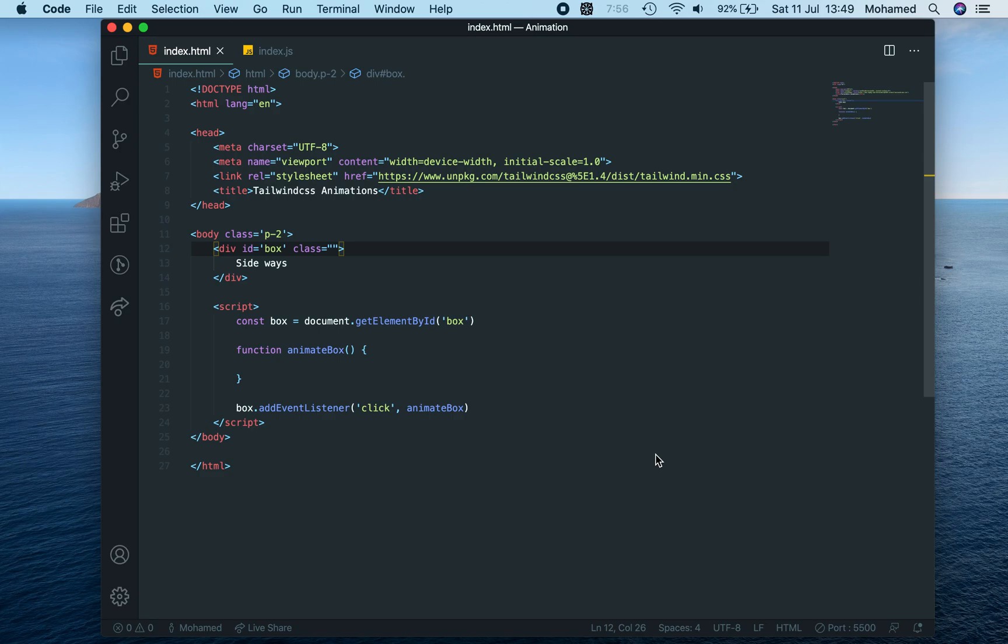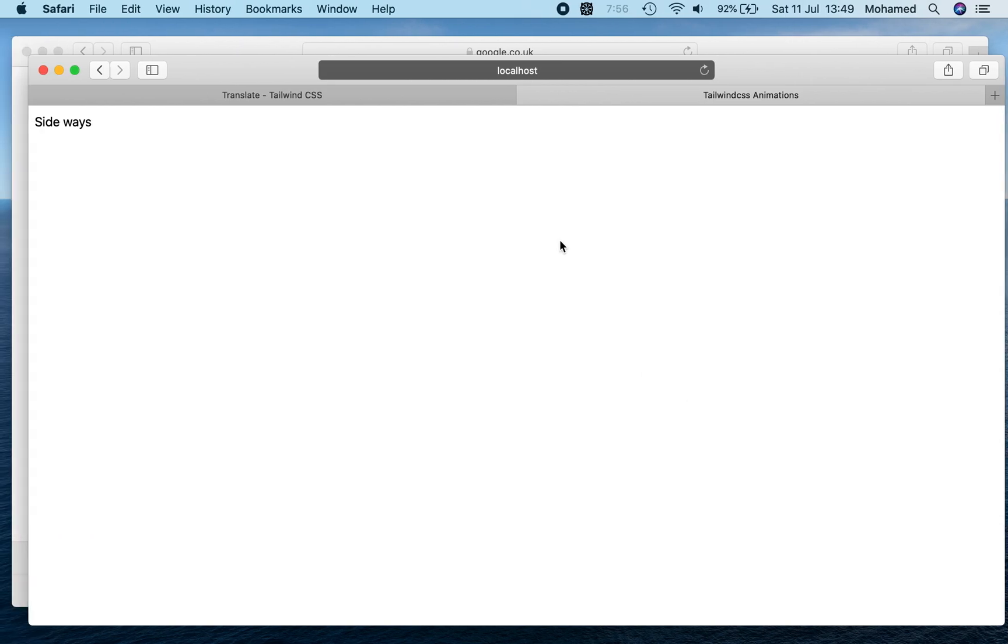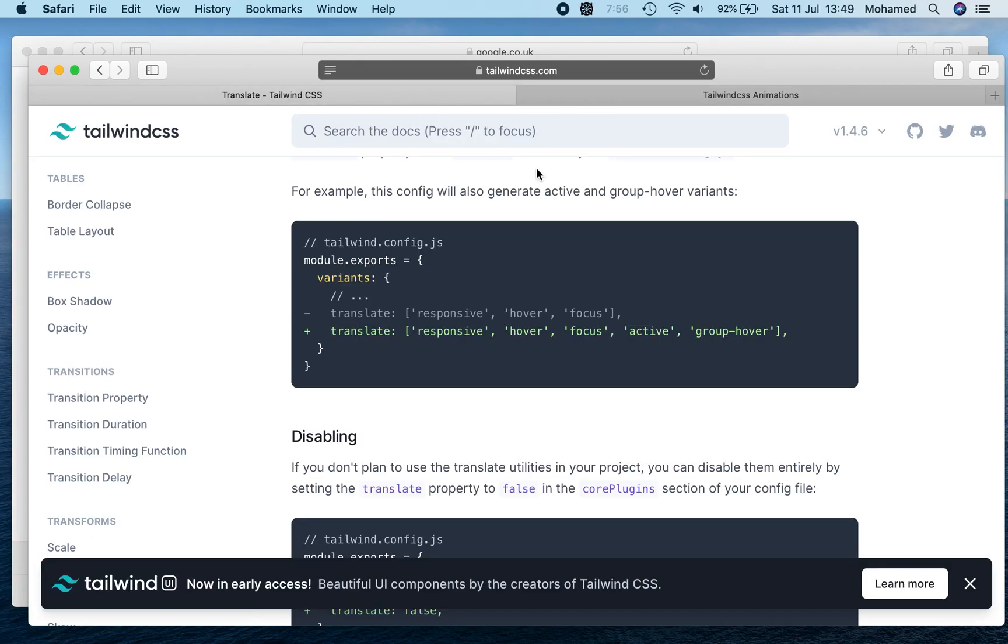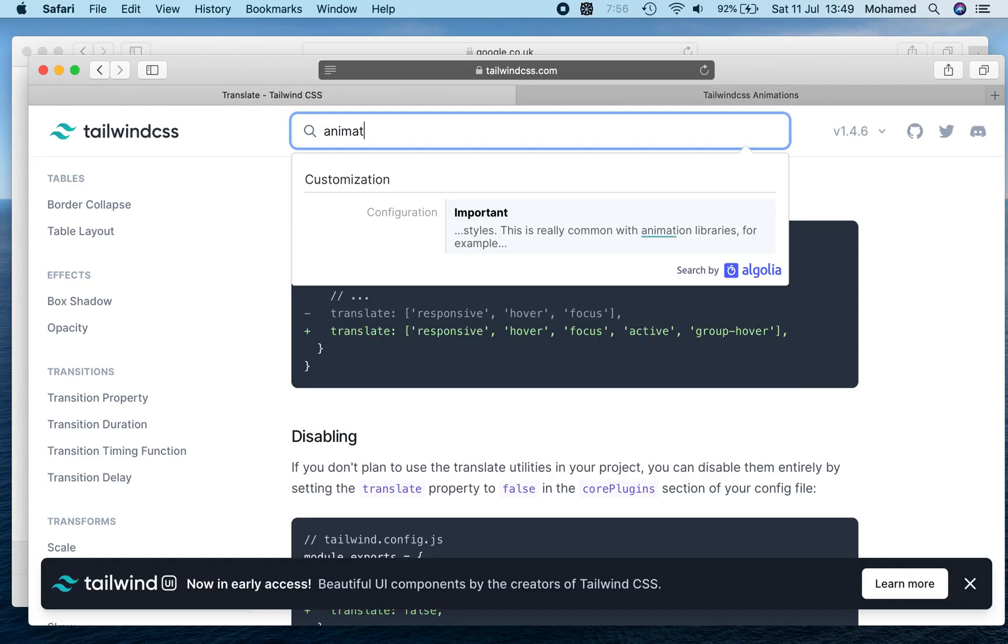Hello, in this tutorial I will quickly show you how to use animations in Tailwind CSS. I randomly stumbled across this and it was not on the Tailwind website. If I go to animation...